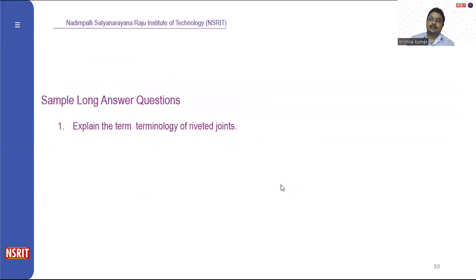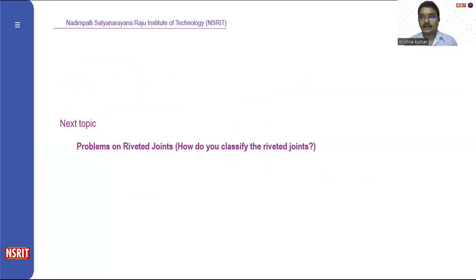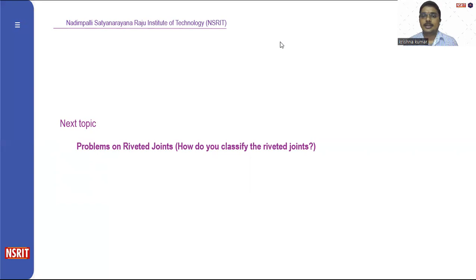We have seen different types of riveted joints and different types of joints. If a question appears asking to explain the terminology of riveted joints, up till here we have covered the types of rivets. In the next class, we are going to see problems based upon riveted joints and how we classify them. Hope everyone has understood this particular topic. Thank you, have a nice day.